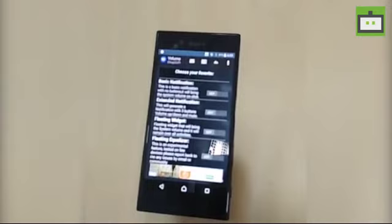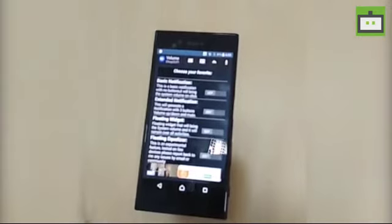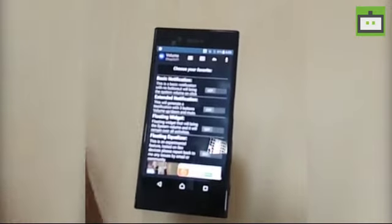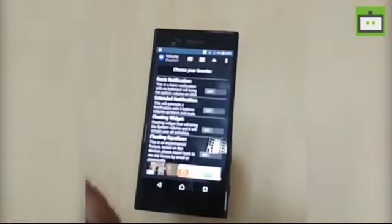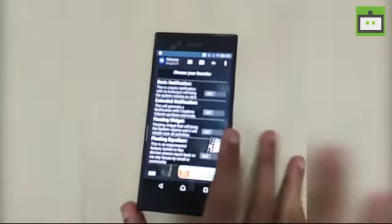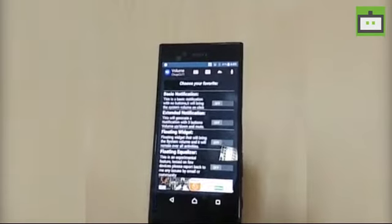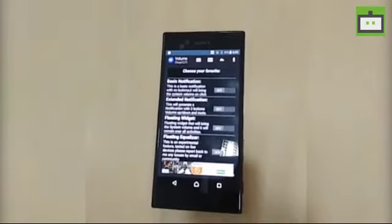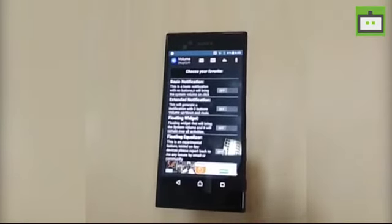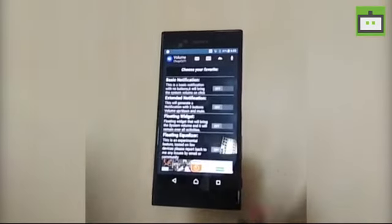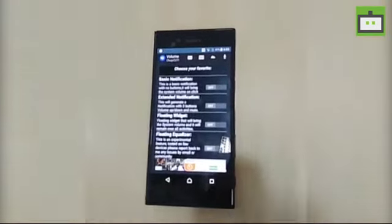In the extended notification you will have three buttons including volume up, volume down, and mute.